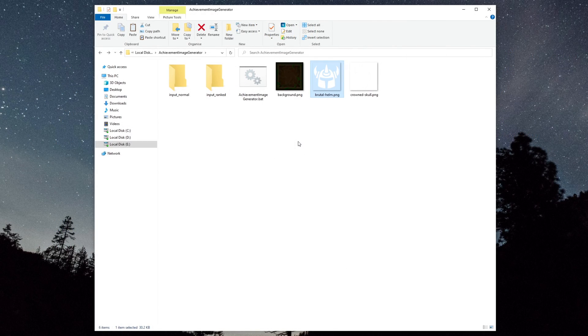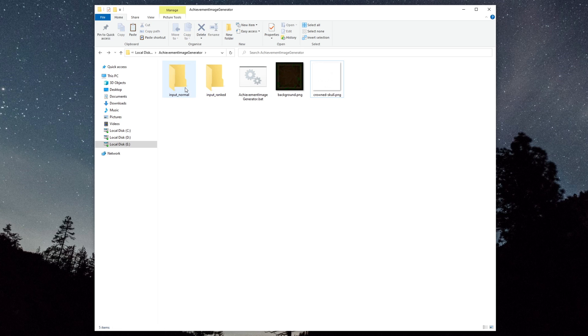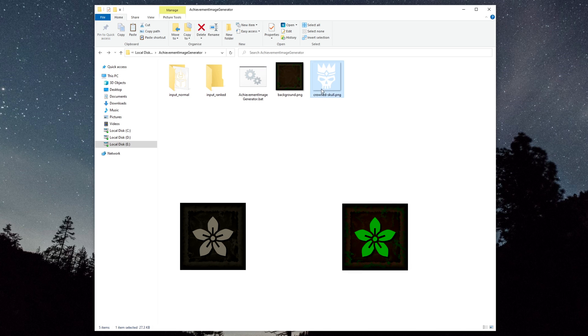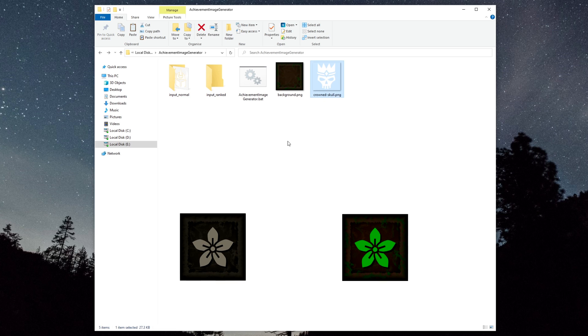And then place these icons in the input folders you've just created. If you want to create a single achievement from an icon, then put it in the Normal folder.